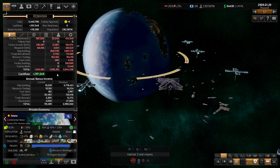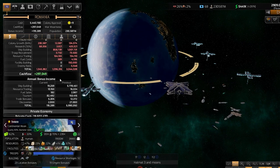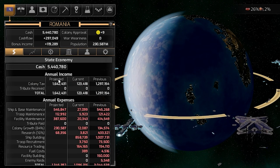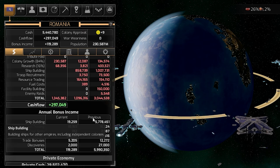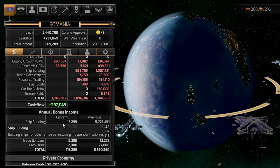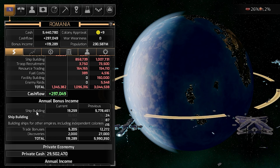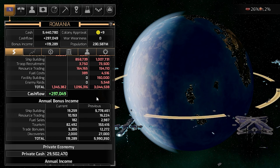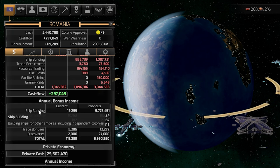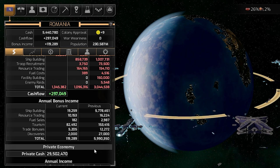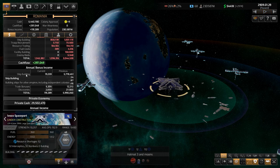We also have the annual bonus income. This is actually an income, but it's not the same as the regular income — it can go up and down depending on different things. One source is shipbuilding: every time the private sector builds ships at your docks, you receive income. You can also build ships for other empires, but usually it's the private sector building them.